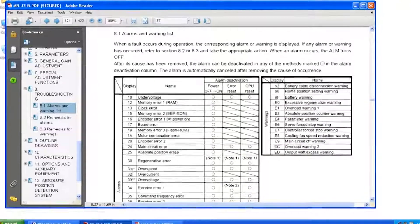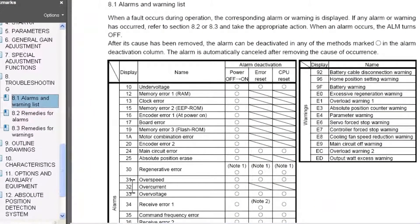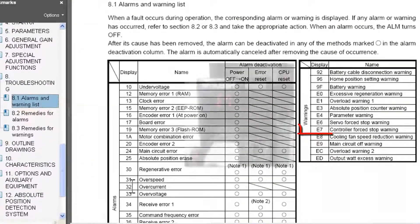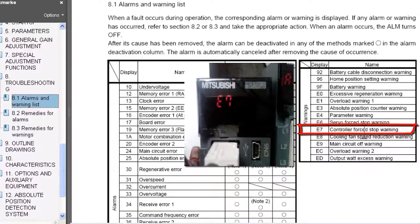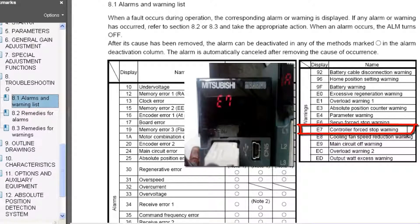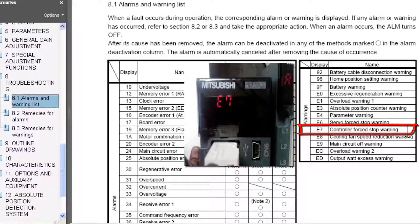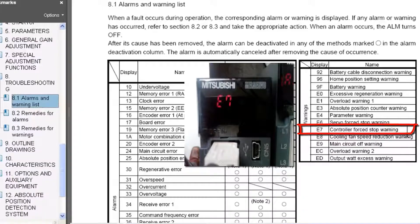The E7 warning, according to the MRJ3B instruction manual, is a display that comes up when there's a controller forced stop warning. Now in order to clear this warning, it's necessary to power 24 volts to the EMI connector on the front of the motion controller.